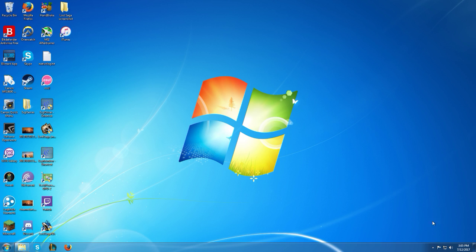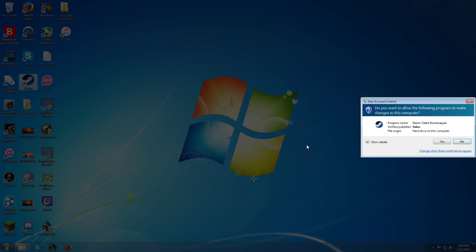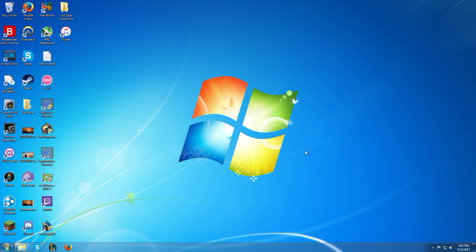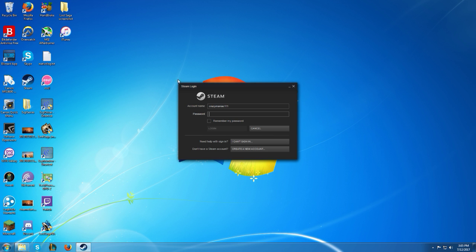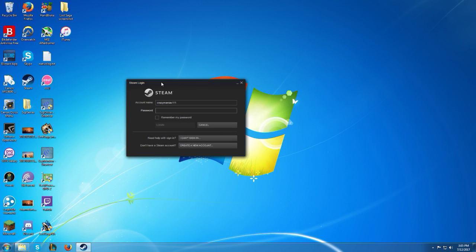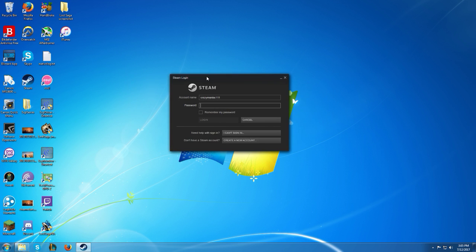But the issue is if you try to open Steam, usually what you expect to happen is this would pop up, this graphical login box would show up, you know, all your stuff would enter your information, you're good to go.